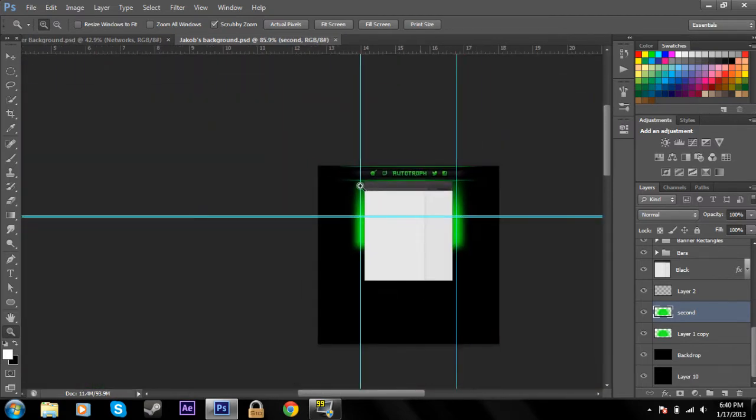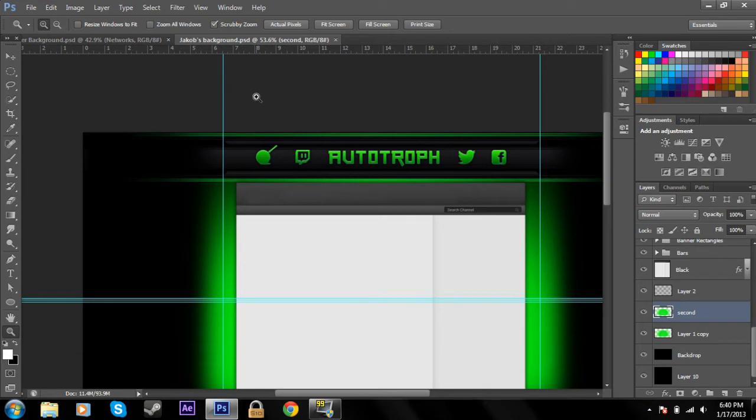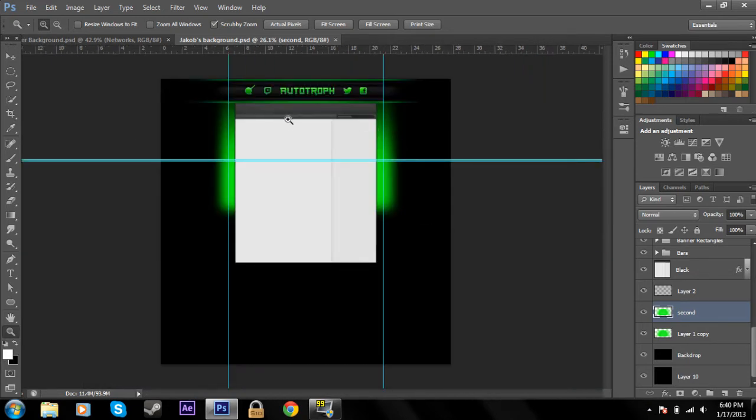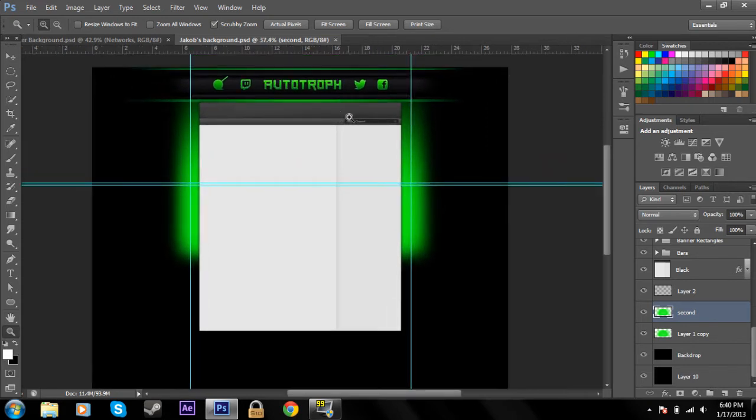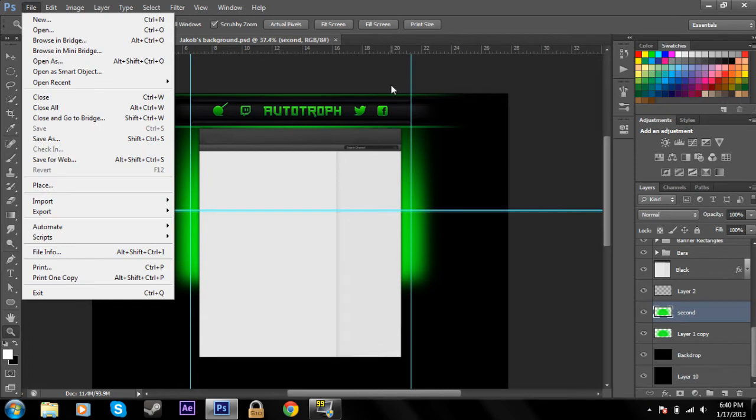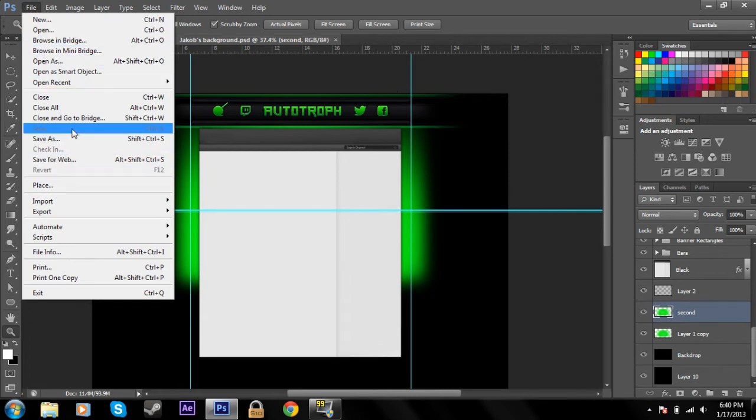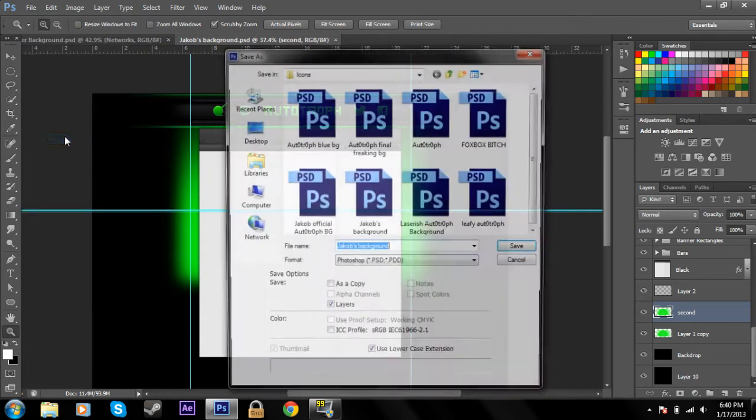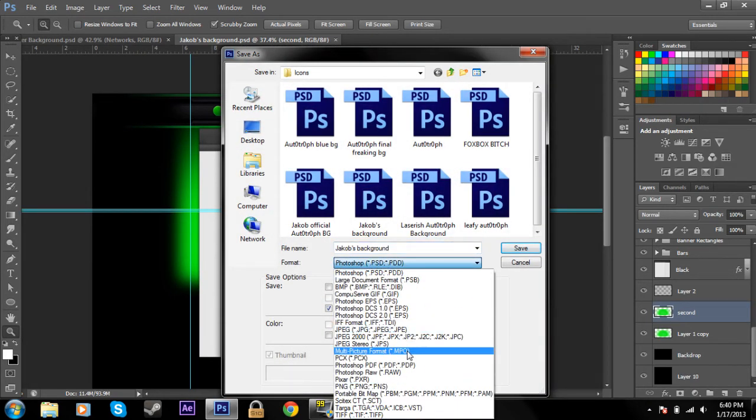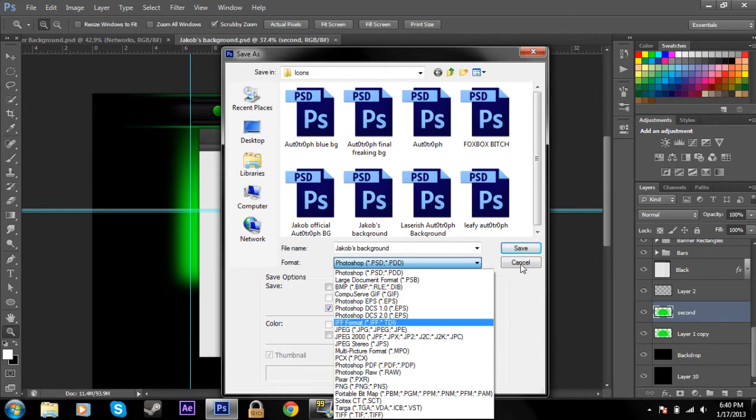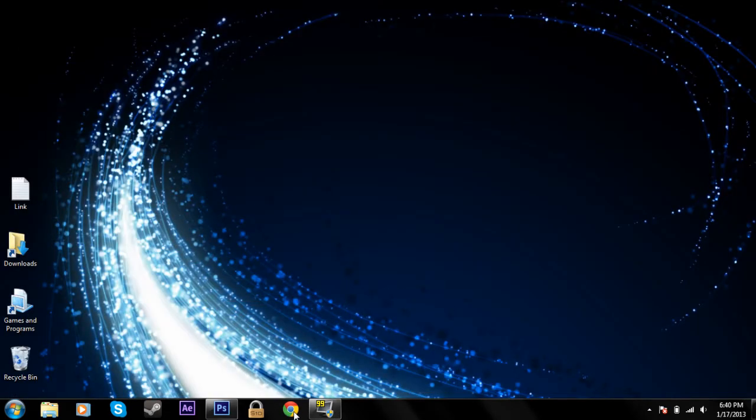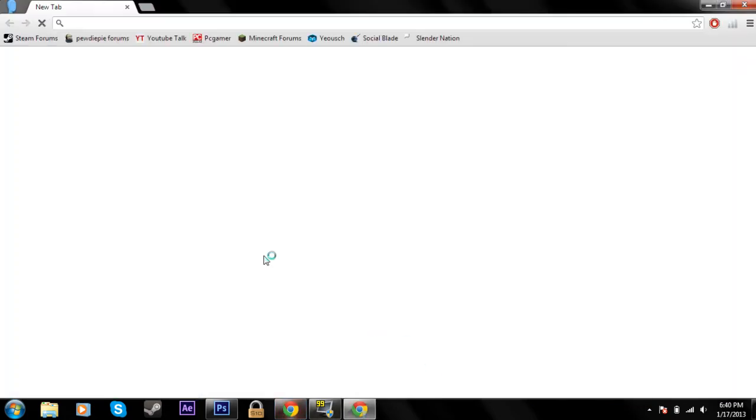But for now, this is just a brief tutorial showing you how to get a template and upload it. We'll get into the details of actually creating the background later. Once you have your background, you'll want to save it as either PNG or JPG. Just use Save As and change it to PNG or JPG.